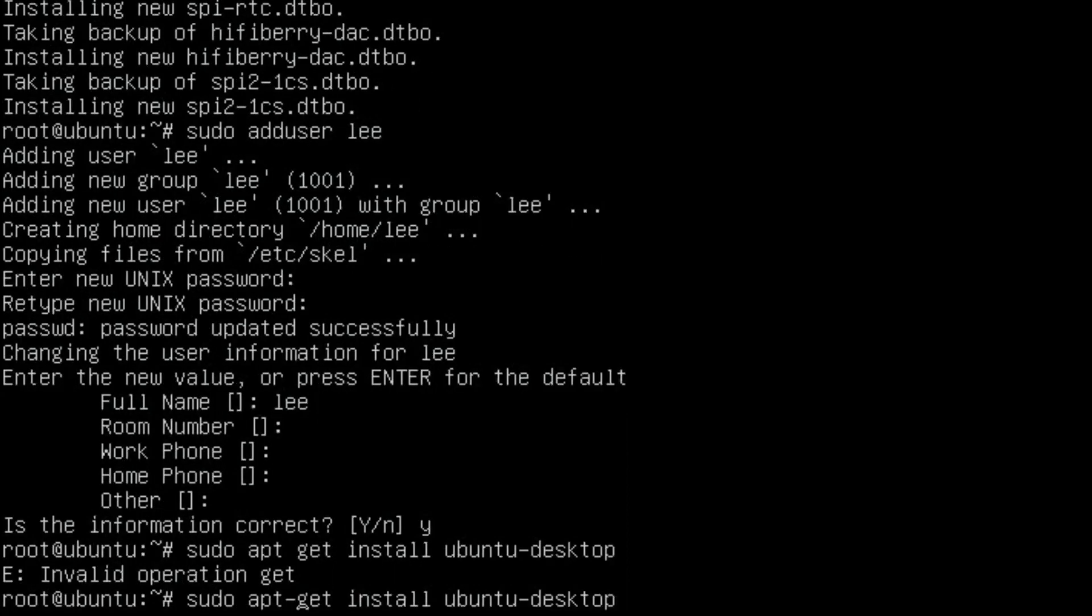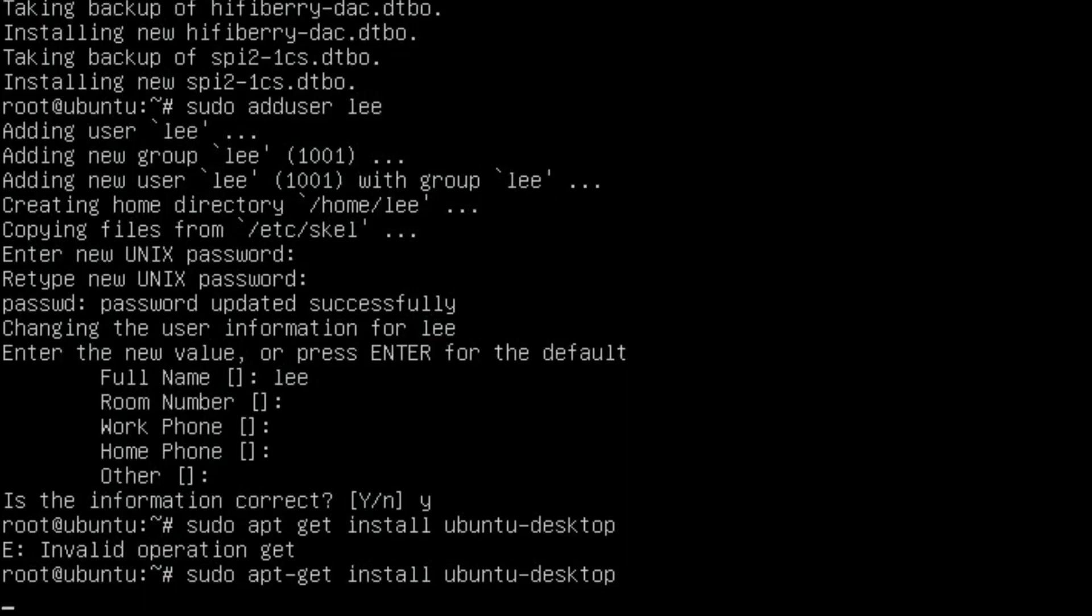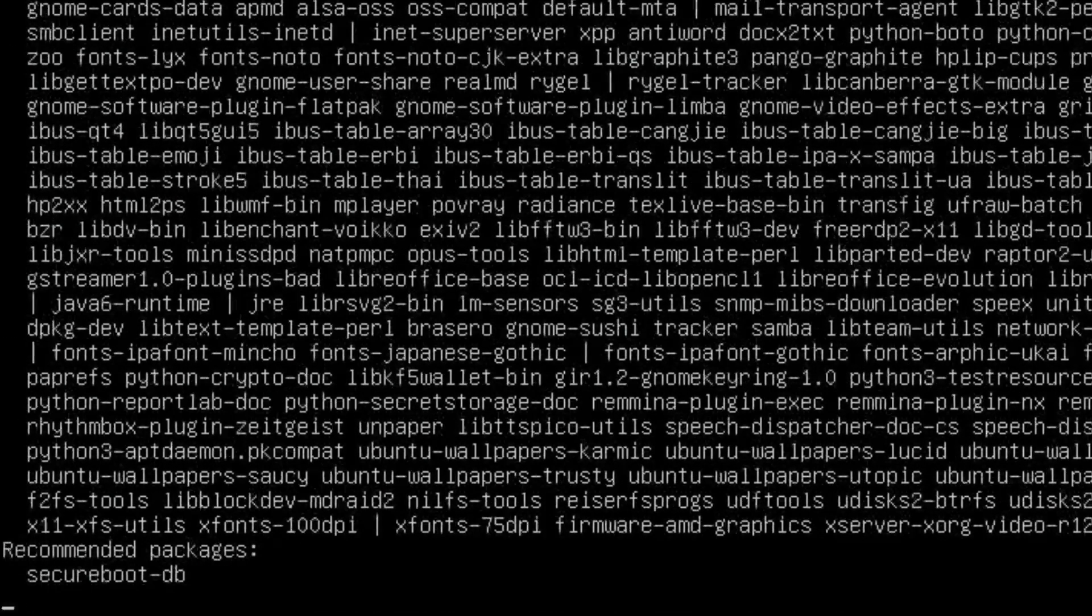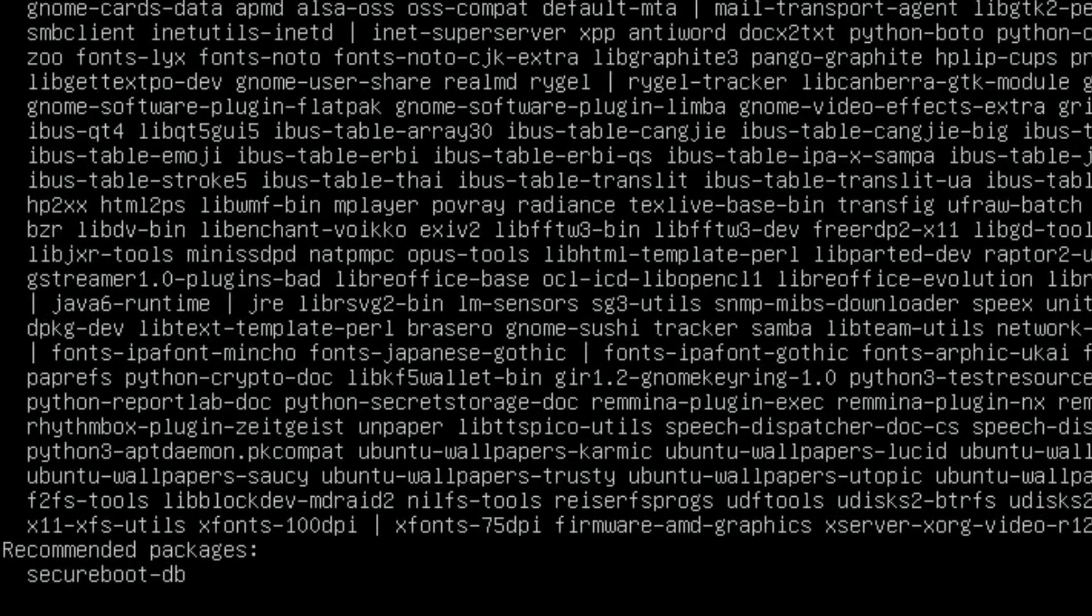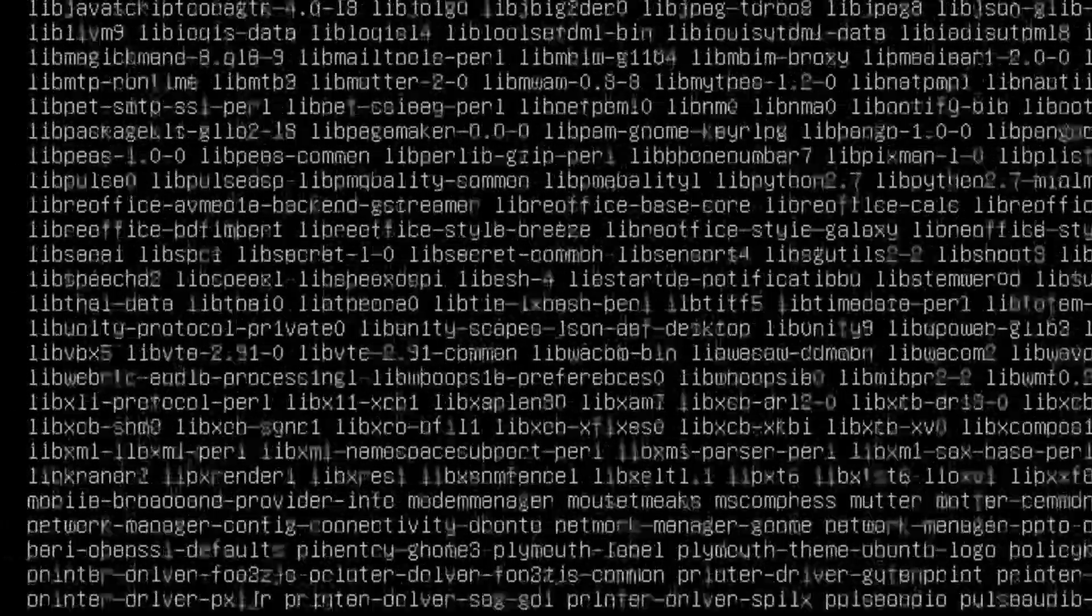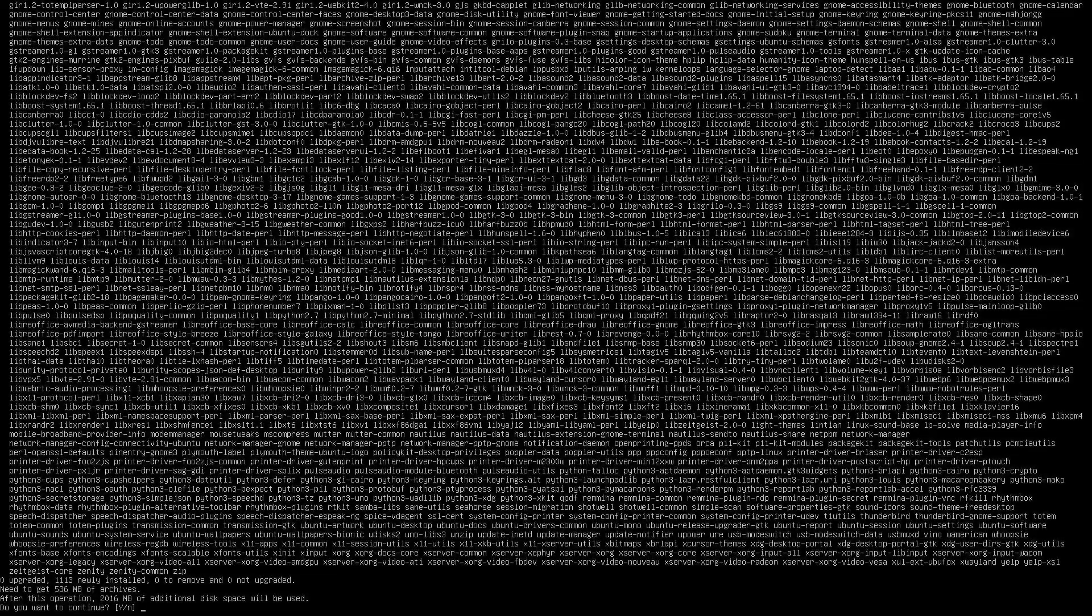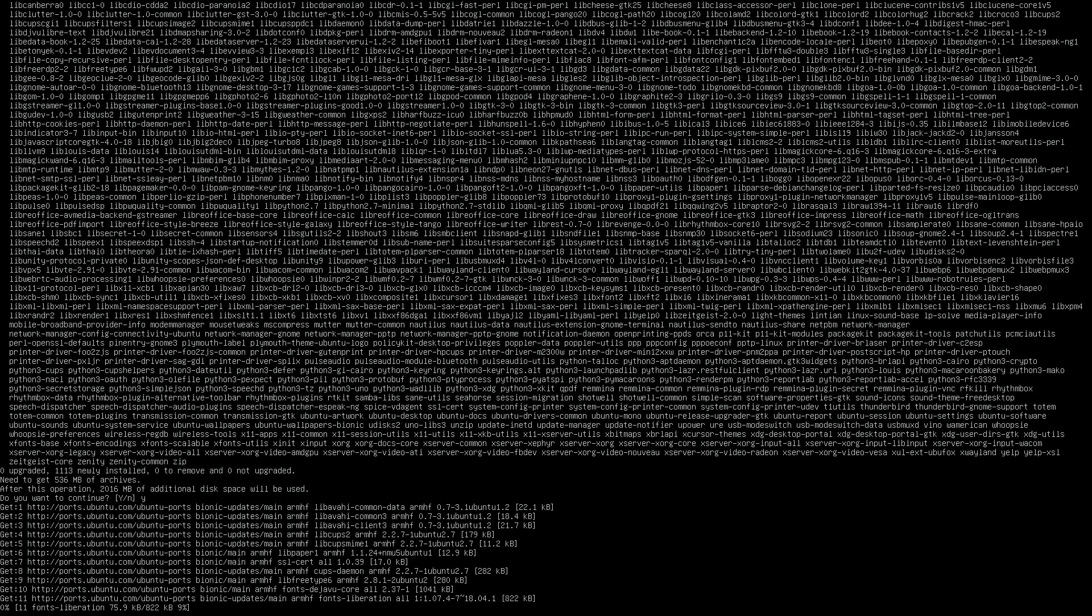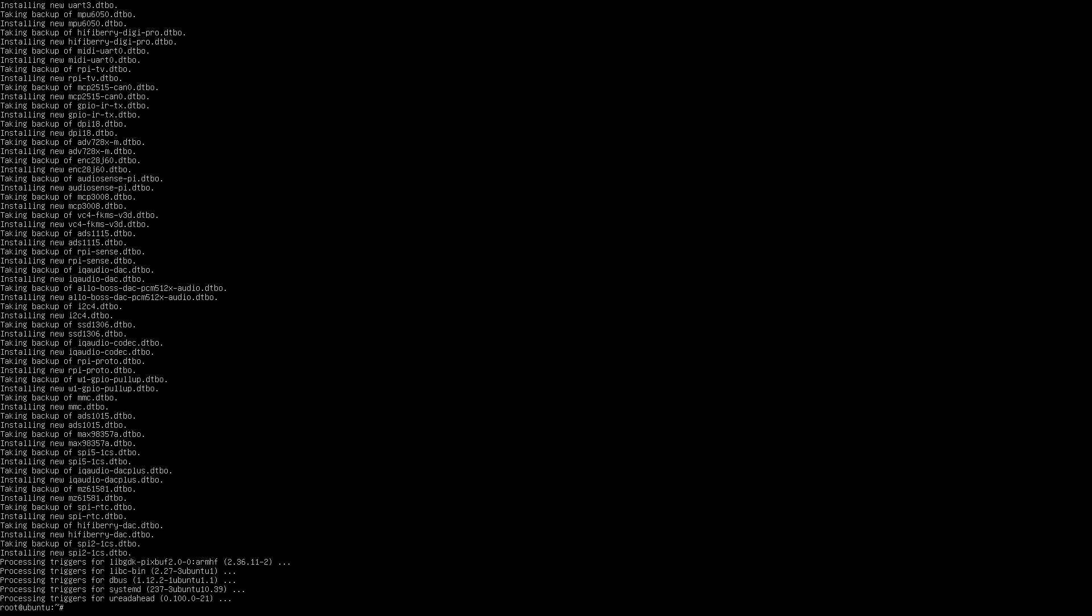Put in sudo apt-get install ubuntu-desktop. Say yes. When you get to this stage, just type reboot.